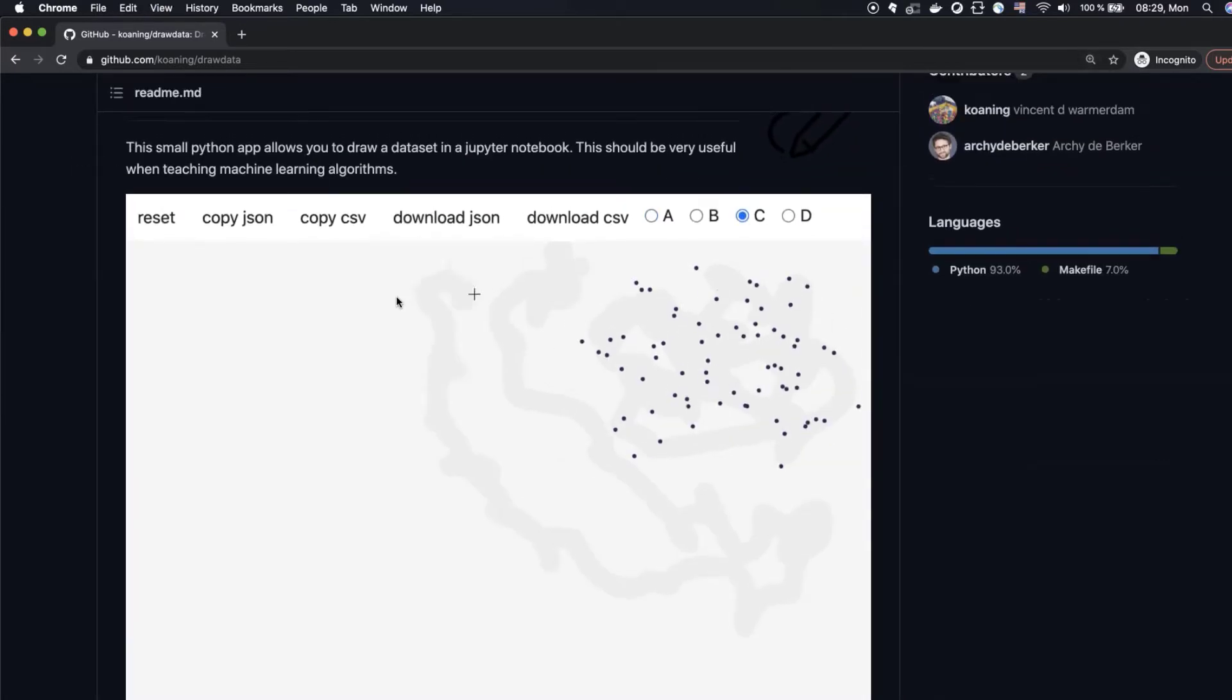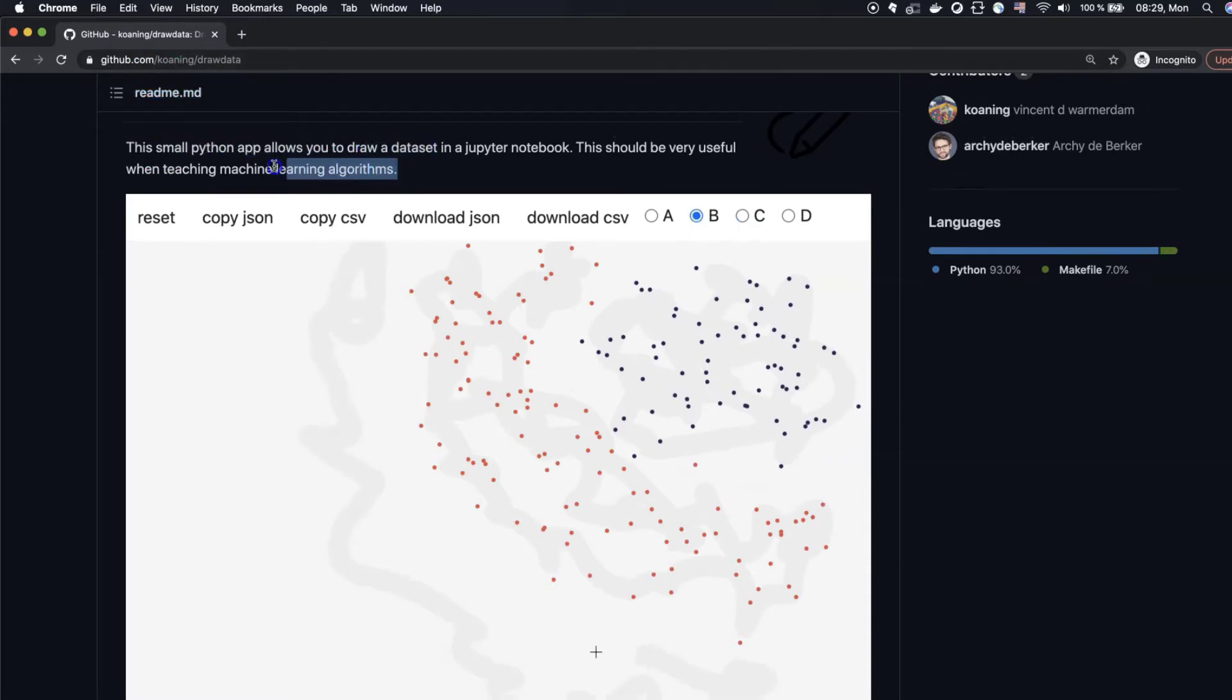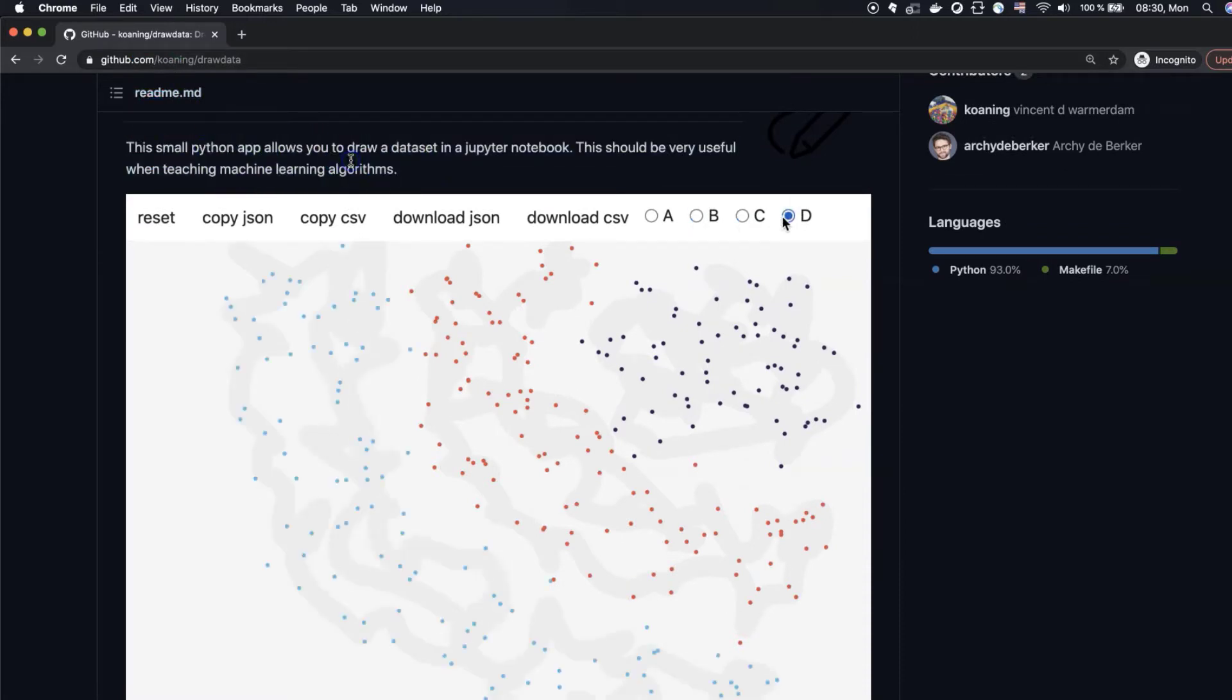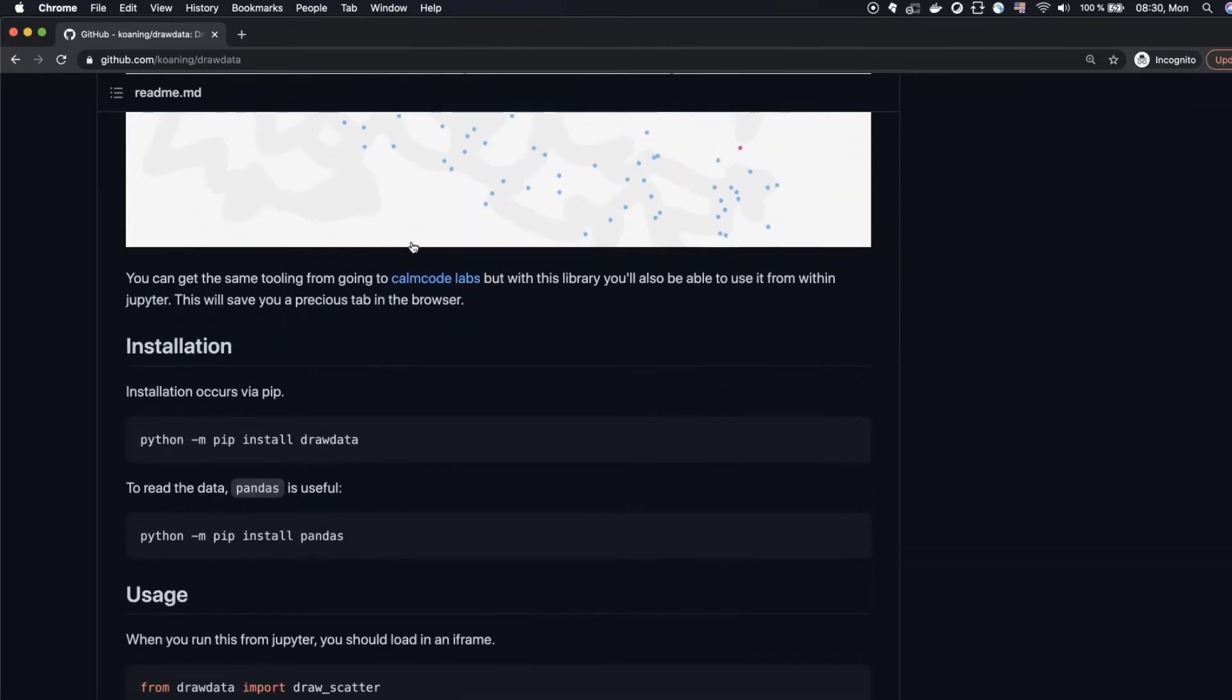Now you can see the GitHub repository of this package and quick instructions on how to use it. So don't waste our time and let's go to the practice.